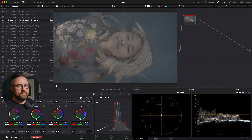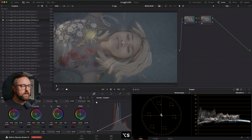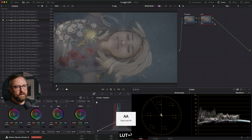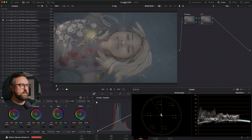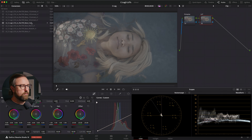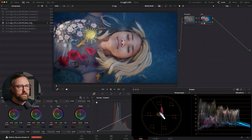Now we're just going to create a simple two-node structure on our clips. Our first node is going to be for basic adjustments — I'll call this Primaries. And then this node is going to be called LUT. We're going to apply our LUT on the second node. I have my C-Log2 LUTs already loaded. We're going to go back to the conversion and I'm just going to apply the base LUT right here. And there we go — we have the footage converted already.